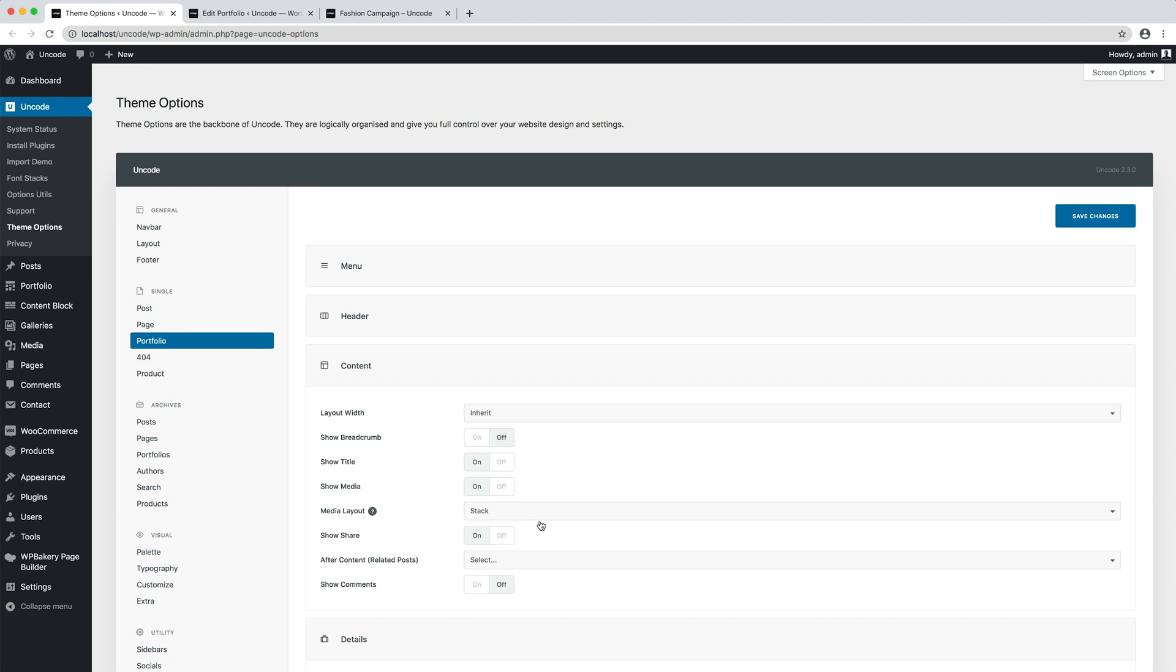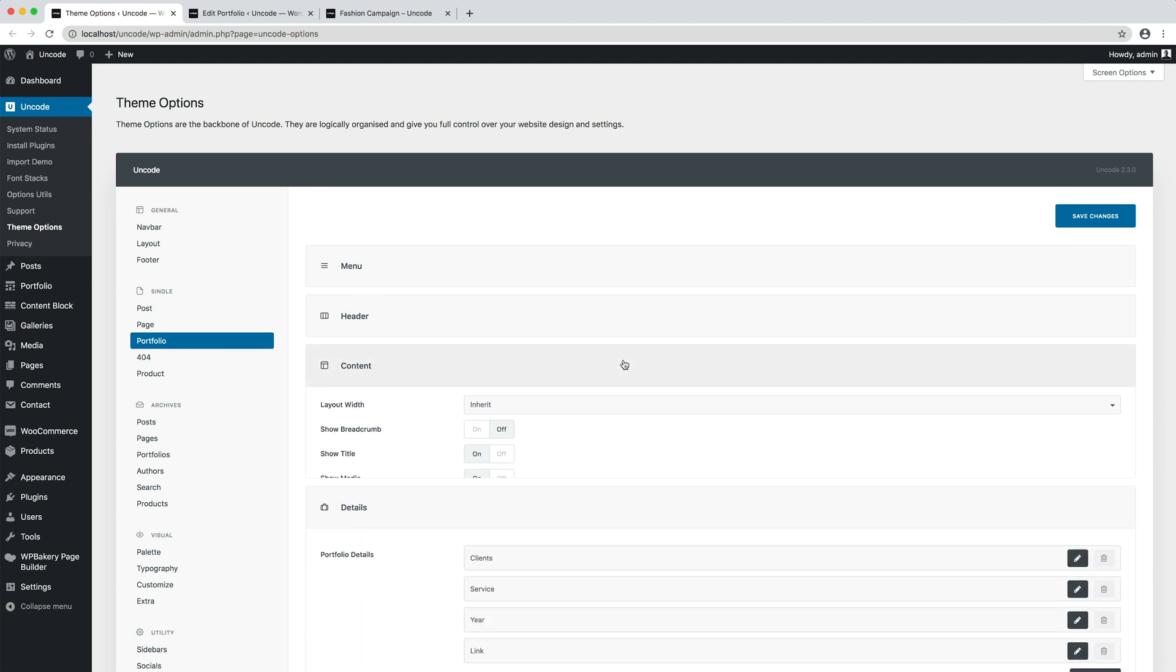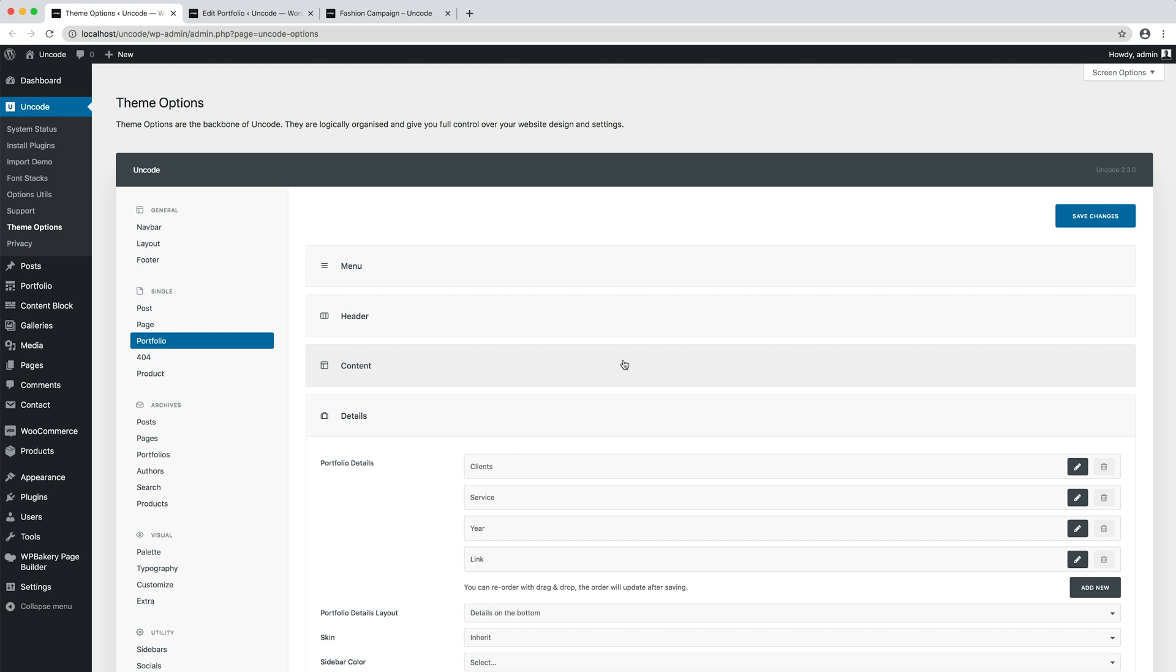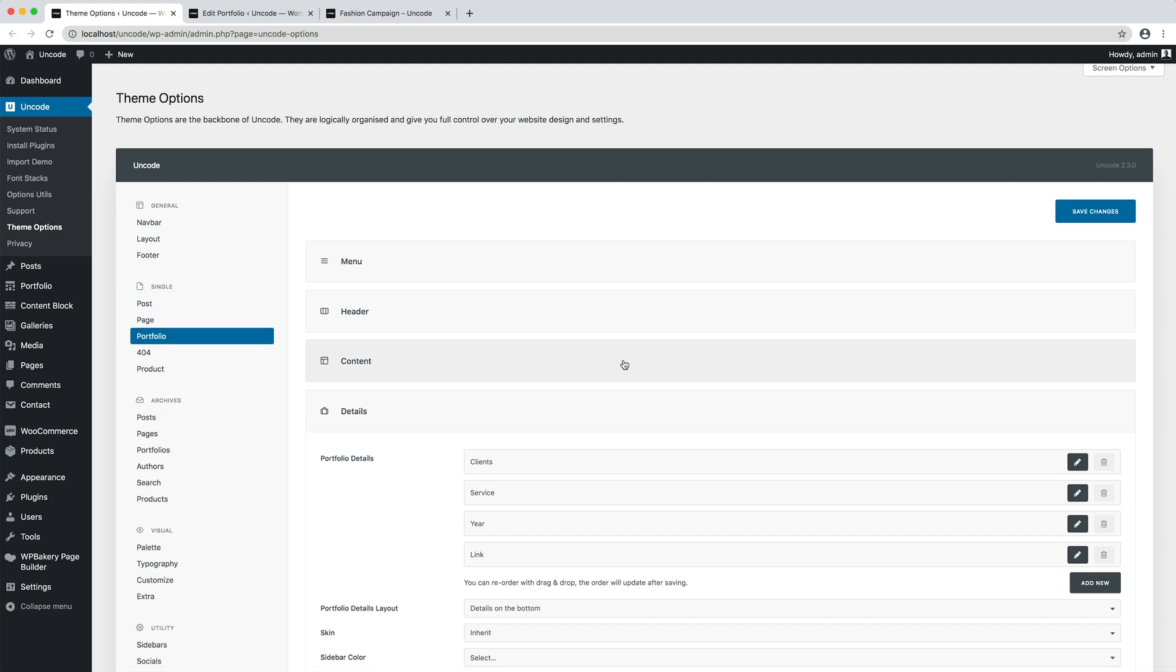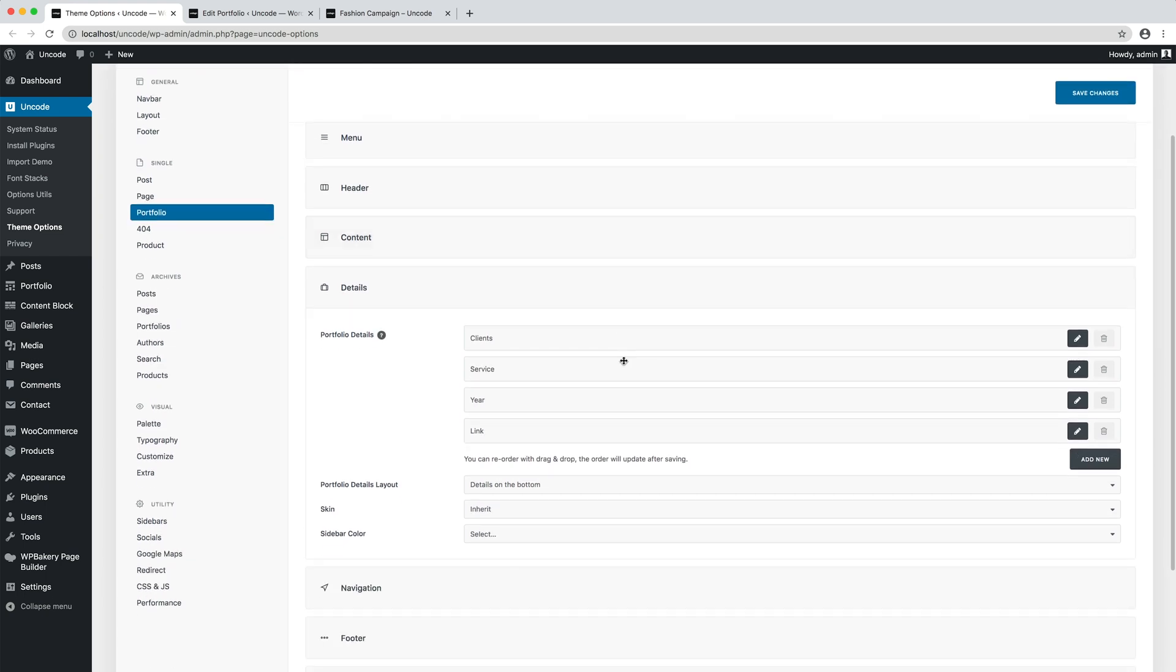Now all the single portfolio layouts that don't have specific page options applied have been modified. Now let's modify the portfolio details layout to a side layout.